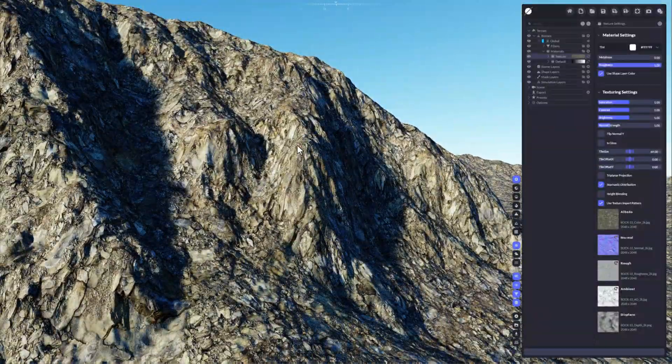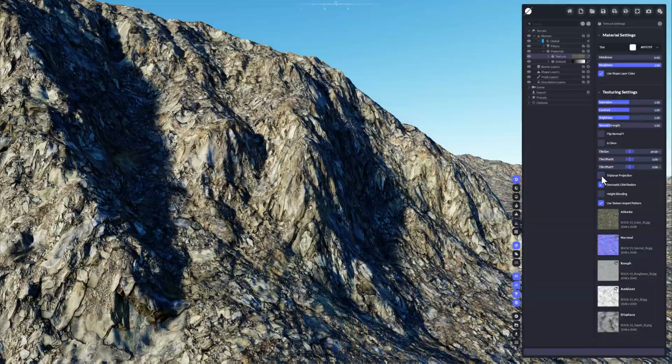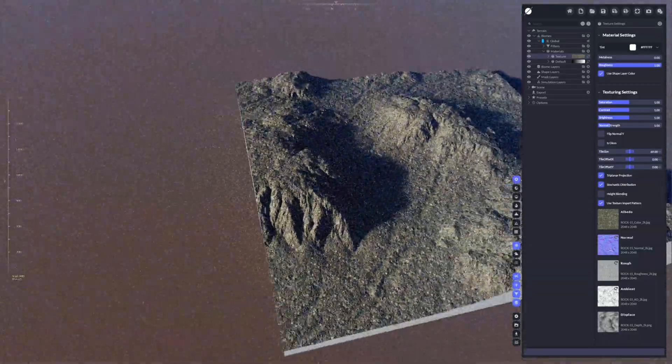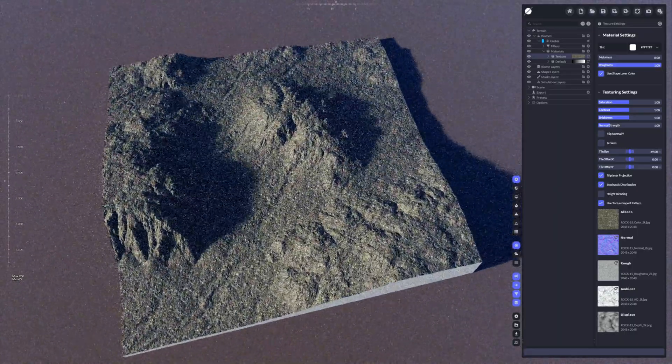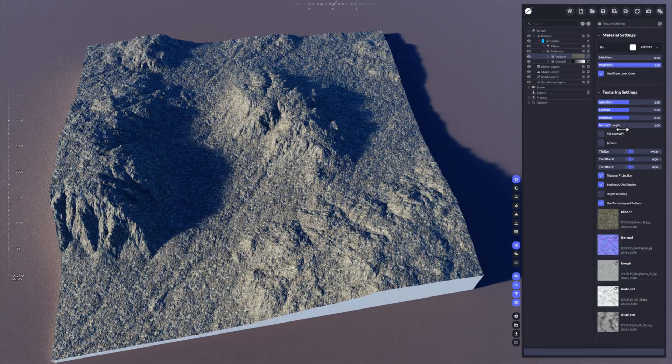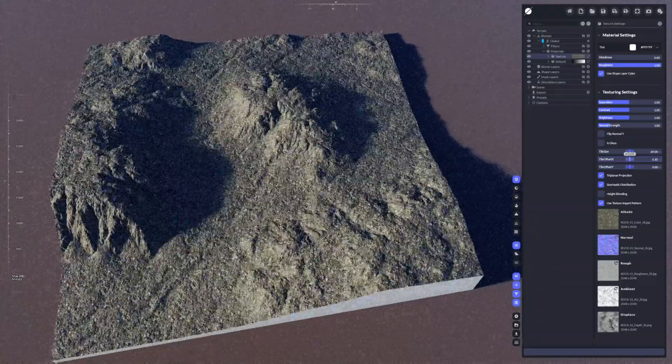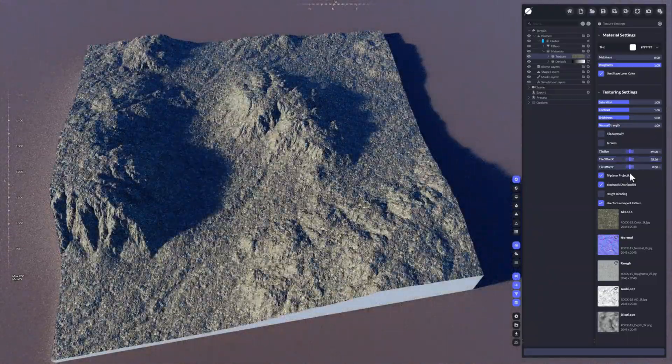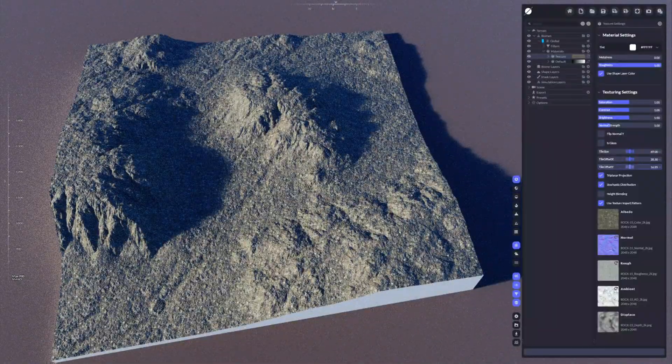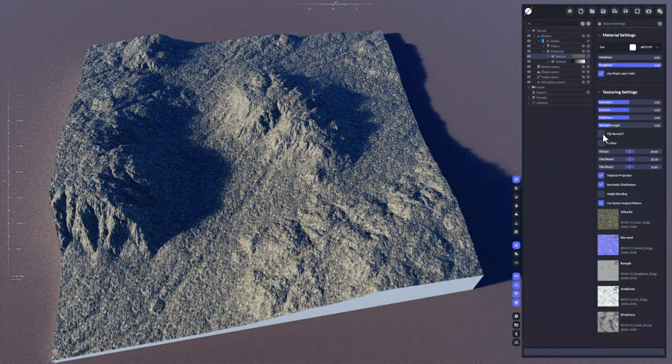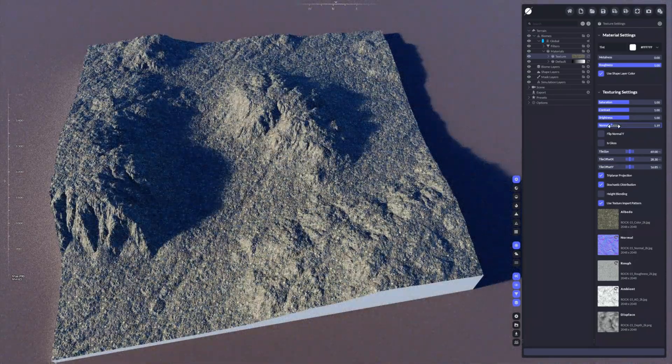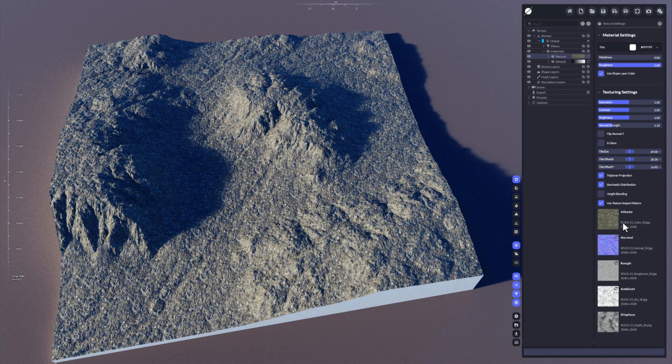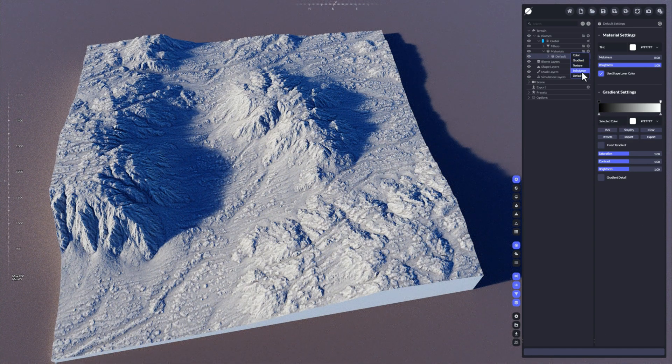You could use, for instance, triplanar projection to get rid of it and make it uniform. This also works for substance materials as well. You can of course offset the textures along the x and y directions here. You can flip the normals, you can increase the normal strength and so on. This is a typical texture material just as known by other applications too.